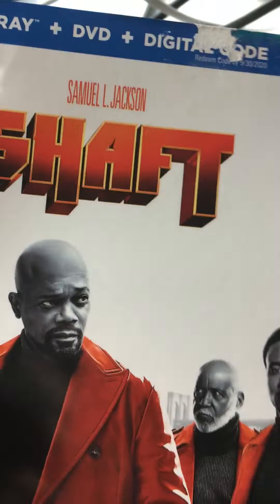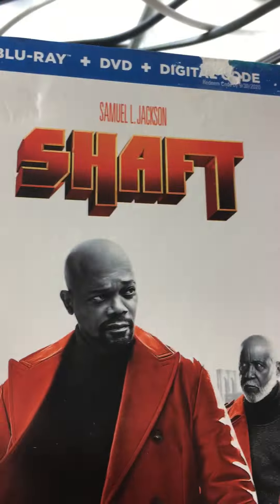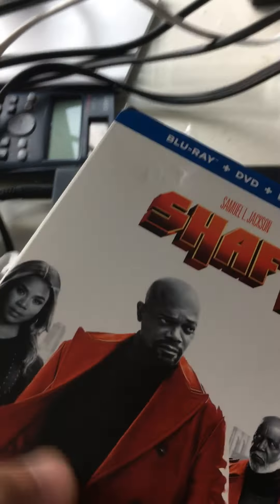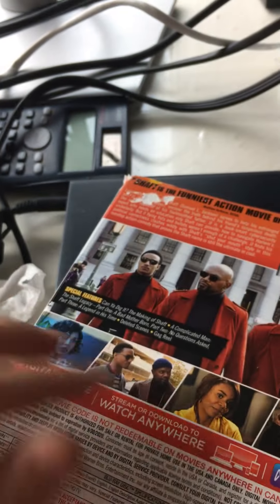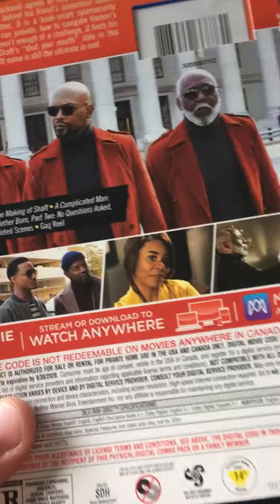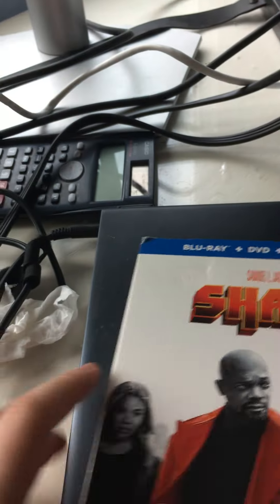Next one up is Shaft, which has a very nice slip cover. It's really simple but actually the 4K was exclusive at Best Buy. I haven't seen this one yet so I don't know if it's good or not, but really simple slip.